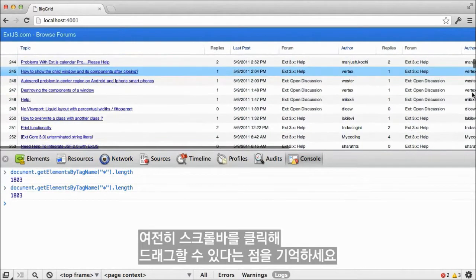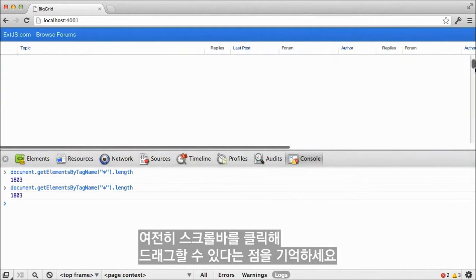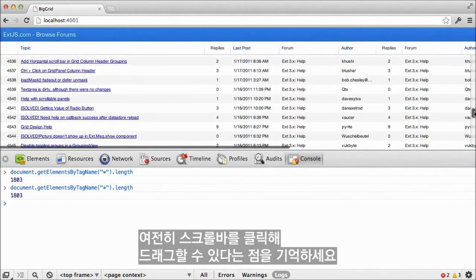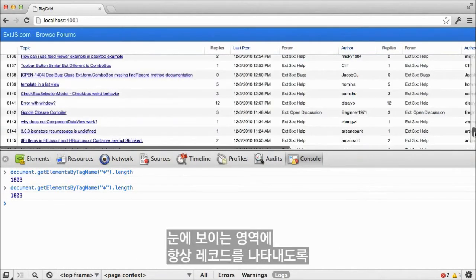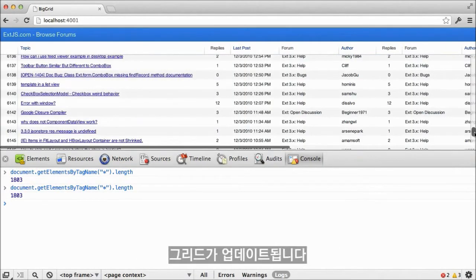Note that it's still possible to scroll by clicking and dragging the scroll bar. The grid is updated to always show the records for the visible region.